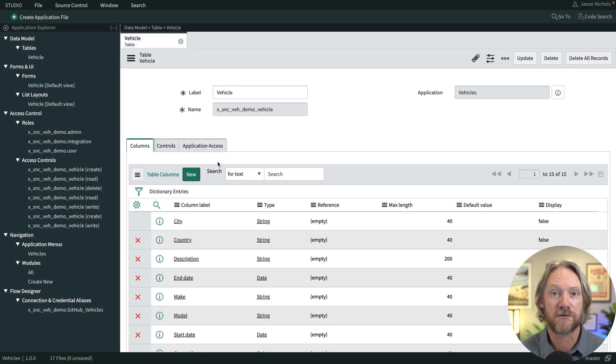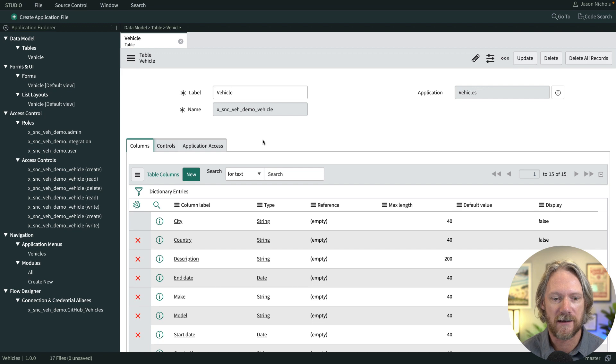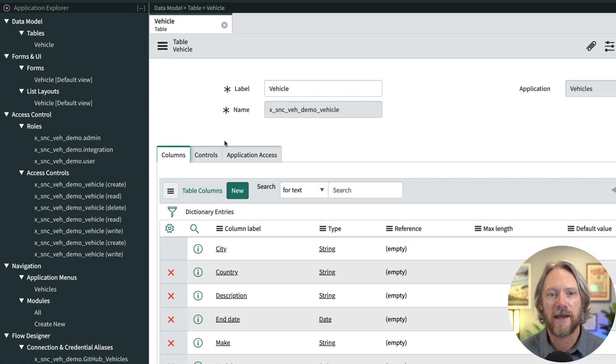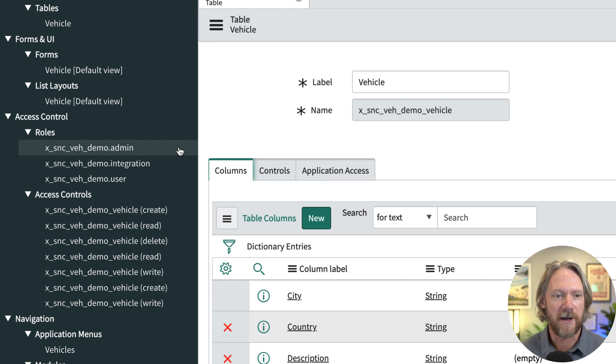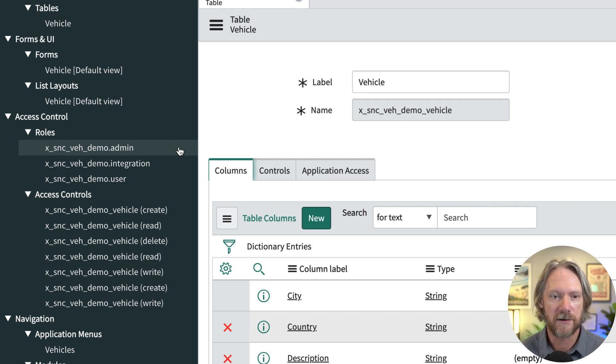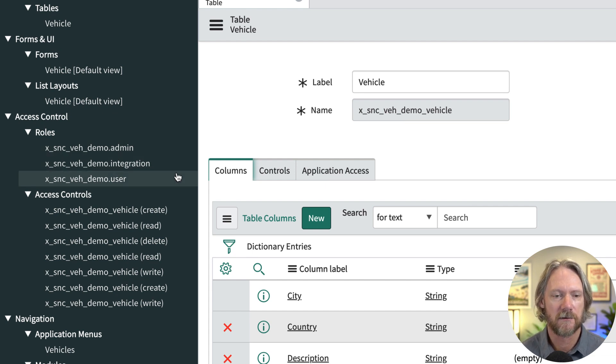If we switch over to Studio, we've got our table here for Vehicles. And then over here, we've got three basic roles that we're going to be using, mainly the integration role for our demonstrations.